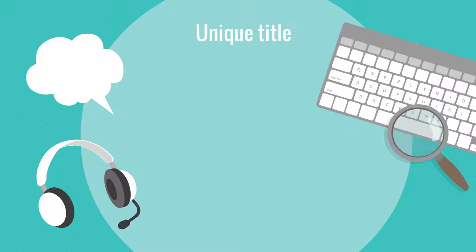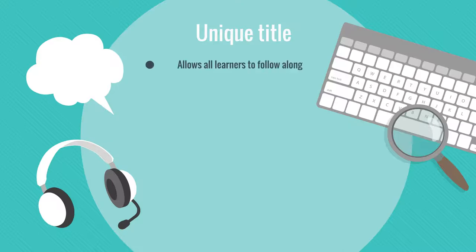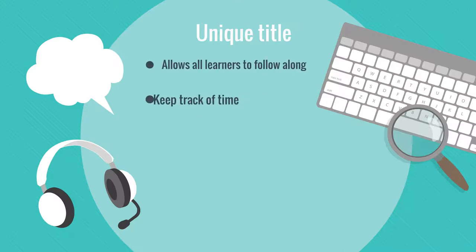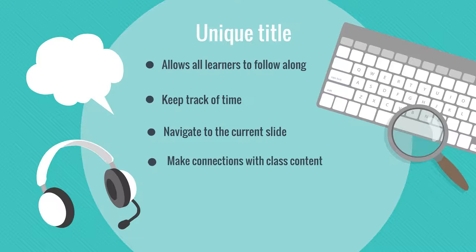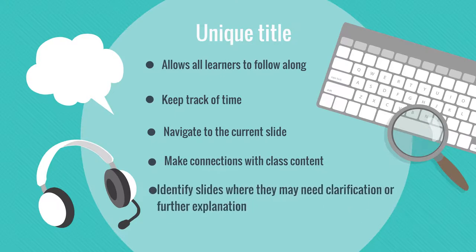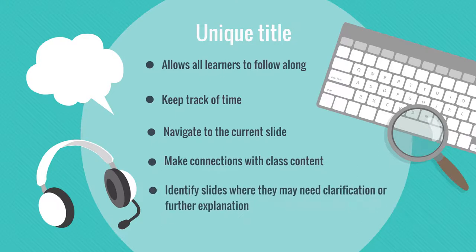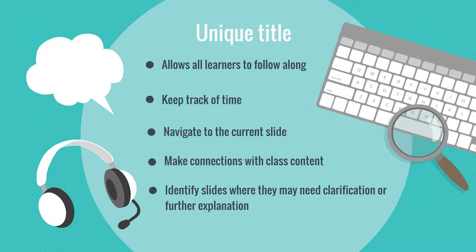Having a unique title allows all learners to follow along, keep track of time, navigate to the current slide, make connections with class content, and identify slides where they may need clarification or further explanation. All the while supporting students in navigating the content through adaptive technology like screen readers.